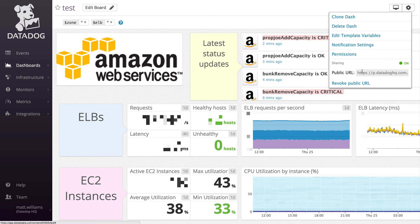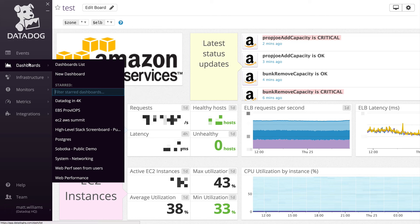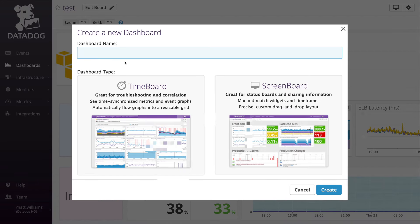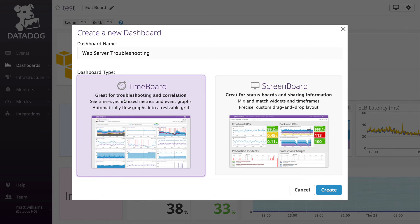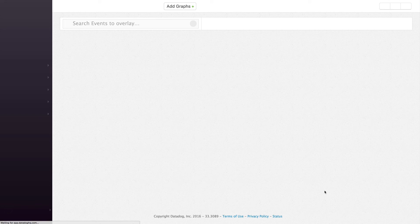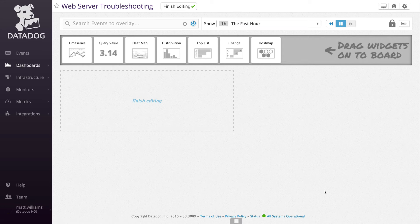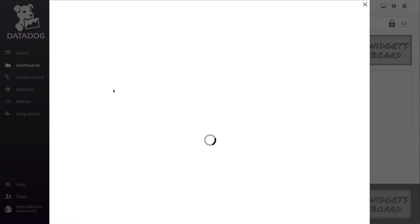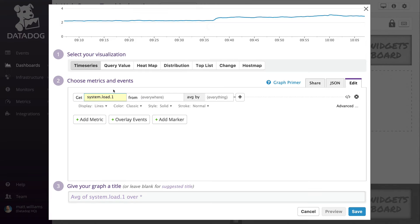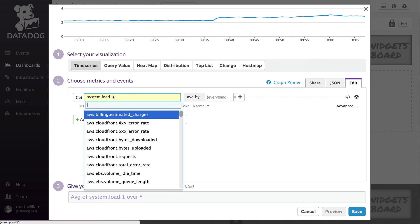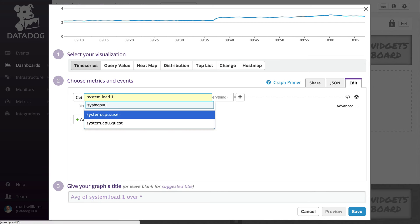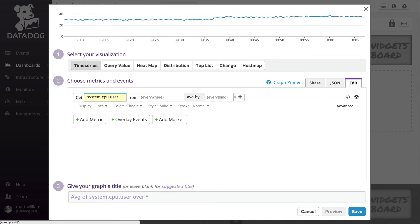Screen boards are intended to act as a jumping-off point. When you identify something of concern on a screen board, move to a time board for triage investigation. Time boards can be created ahead of time or ad hoc to troubleshoot a particular issue. Time board graphs are in sync and help with diagnostics by allowing you to pinpoint what is happening across metrics and services at the same time. Just drag and drop your desired visualization and select the metric you want to graph.